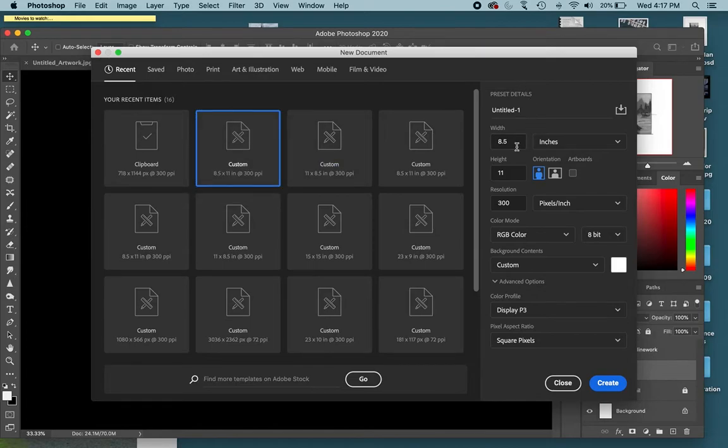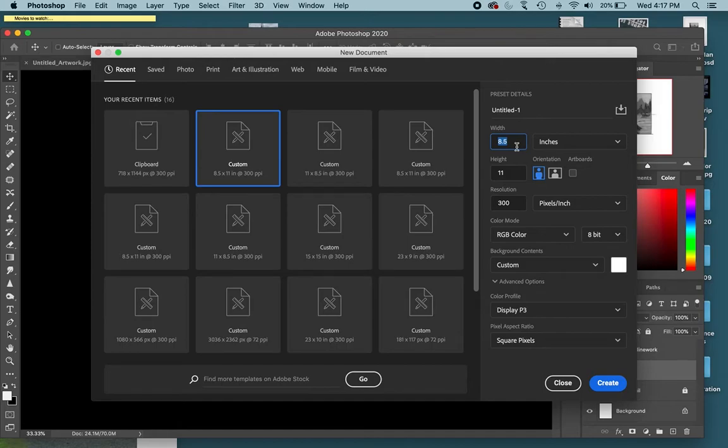They should be illustrated around 11 by 17. That's the size of most illustration board paper. You usually want to draw your illustrations larger and then shrink them down to whatever book size you're going to have.